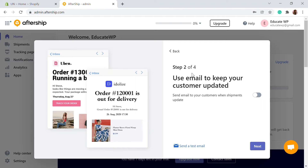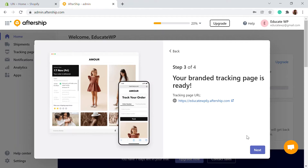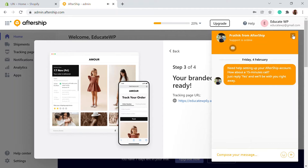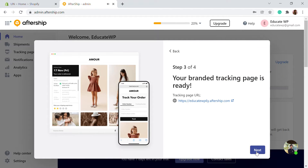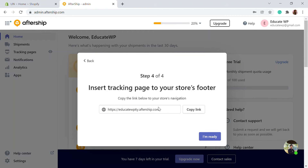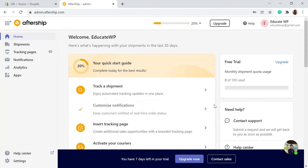Here you can keep your customers updated about the tracking process by enabling notifications. We can configure the email next. This will be your branded tracking URL, which you can use wherever you want. You can also add this link on the footer of your store. Click on 'I am ready' to complete the AfterShip setup.